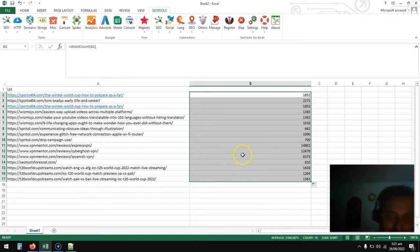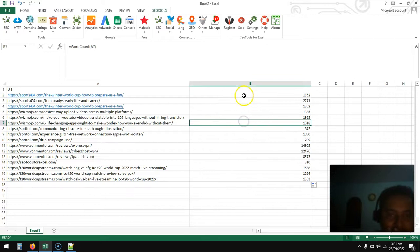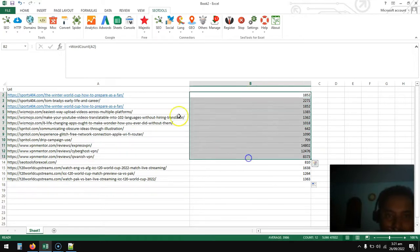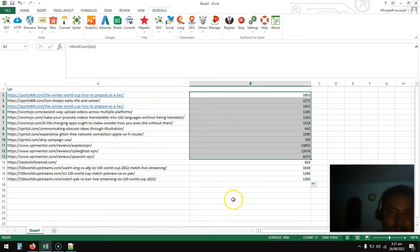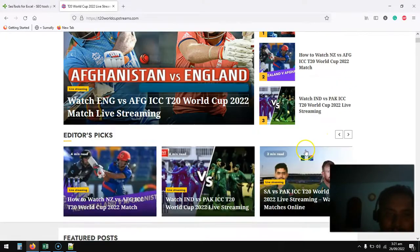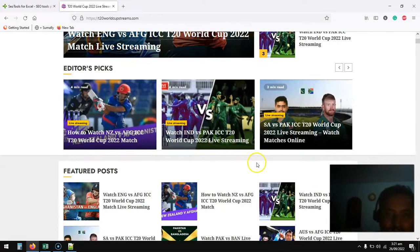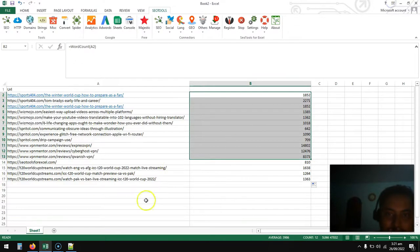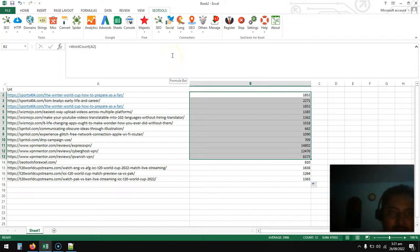Here you go, so we have all the word counts for all these articles. If you have a list of like a hundred, a thousand, two thousand URLs and you want to count the number of words without going to the article, copy pasting and counting it, this is the automated way.